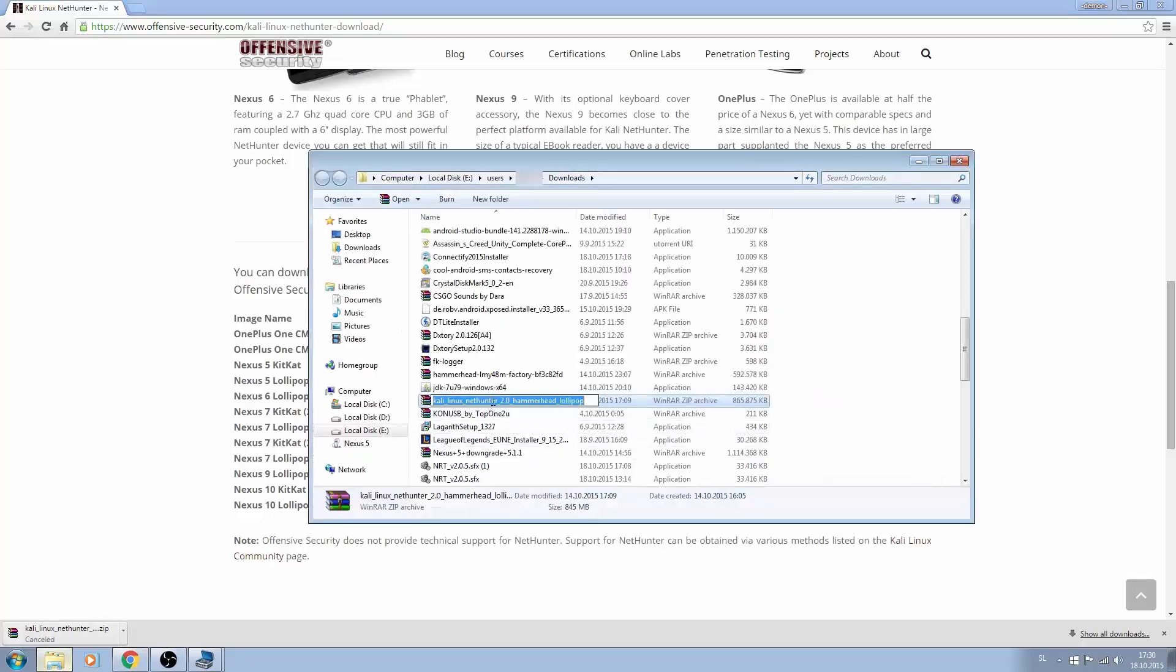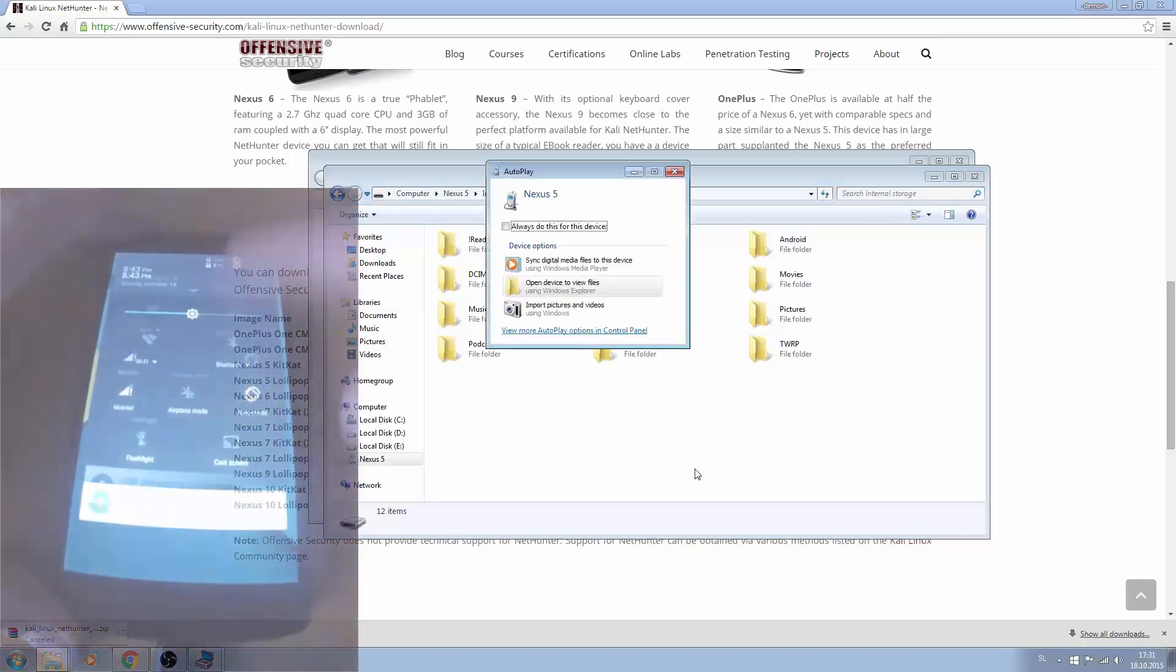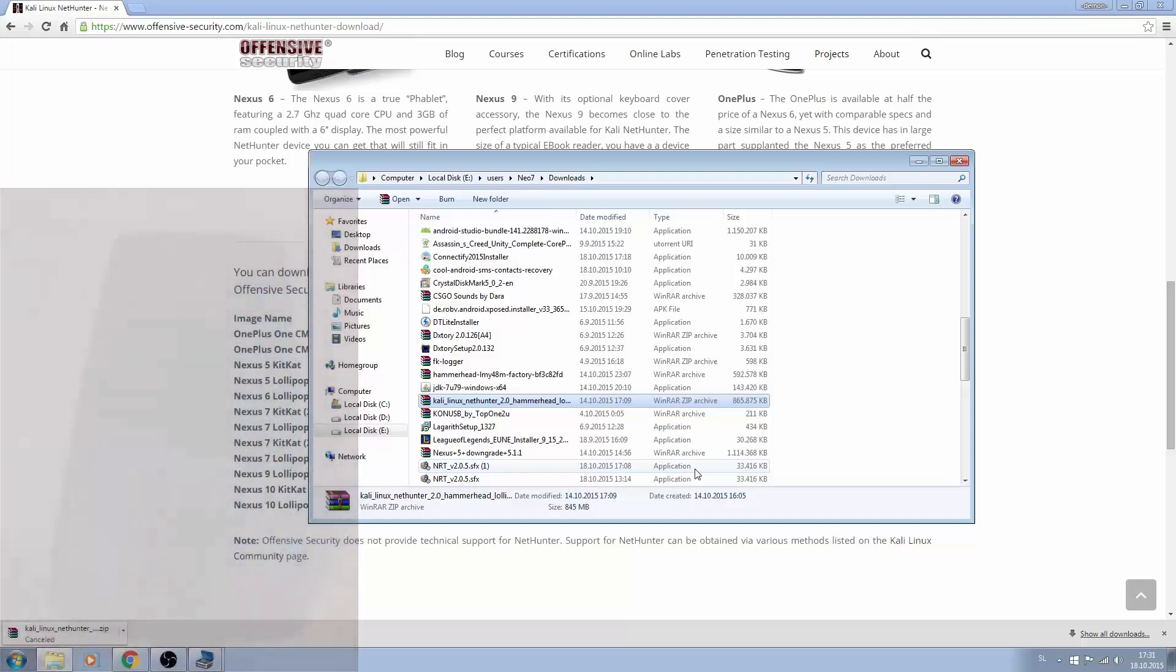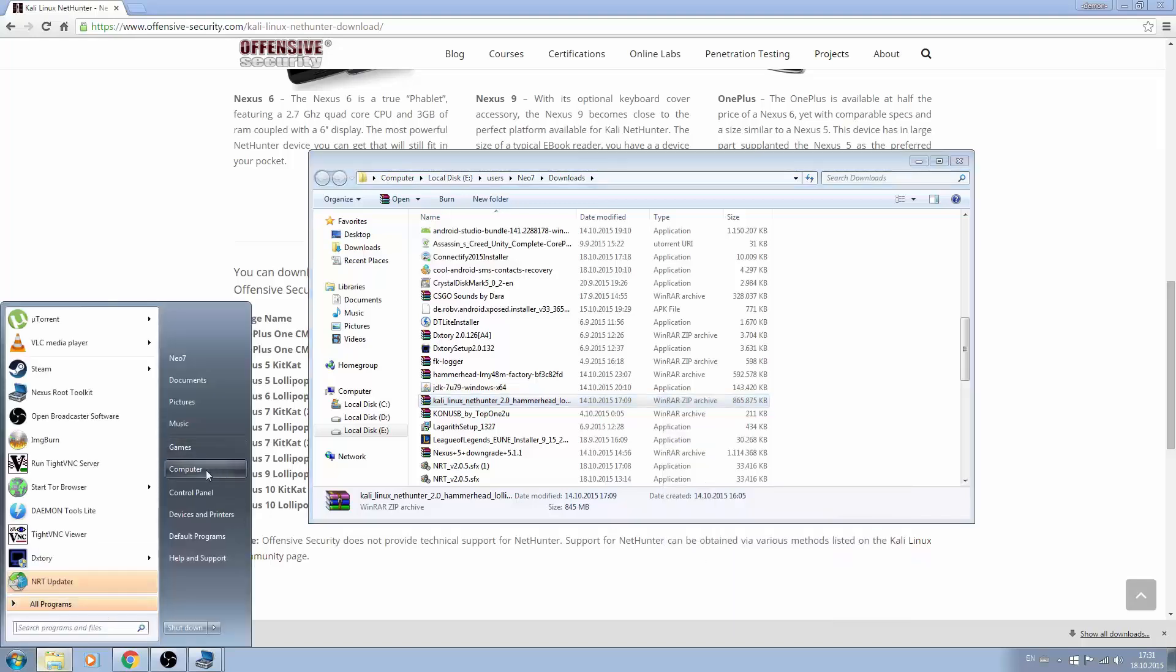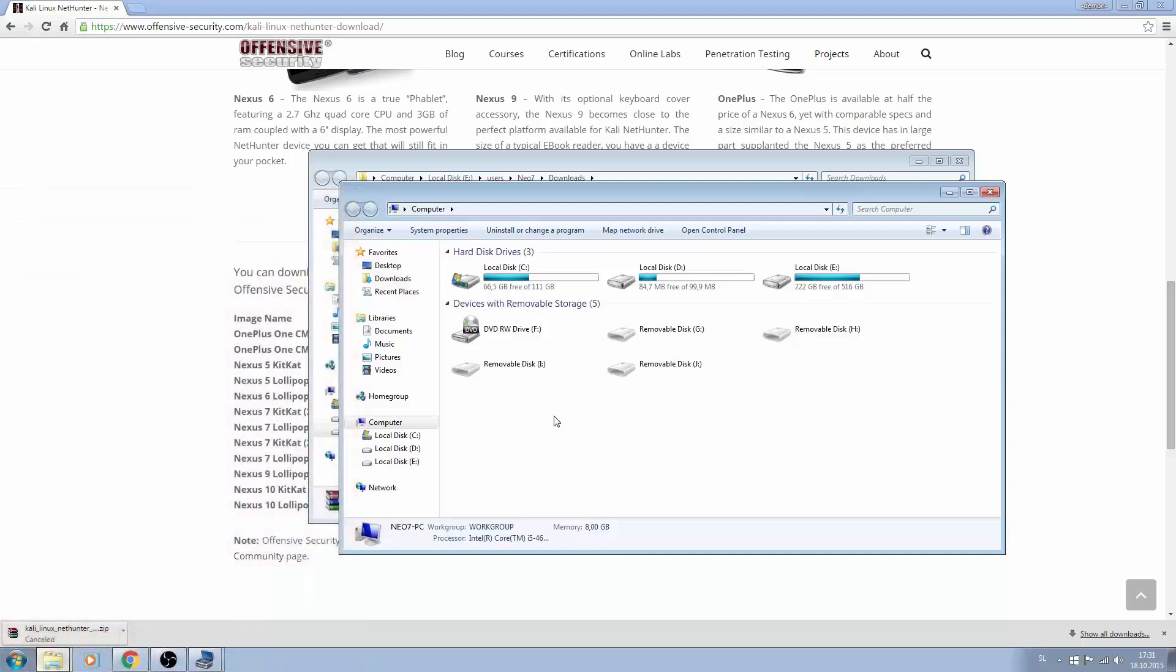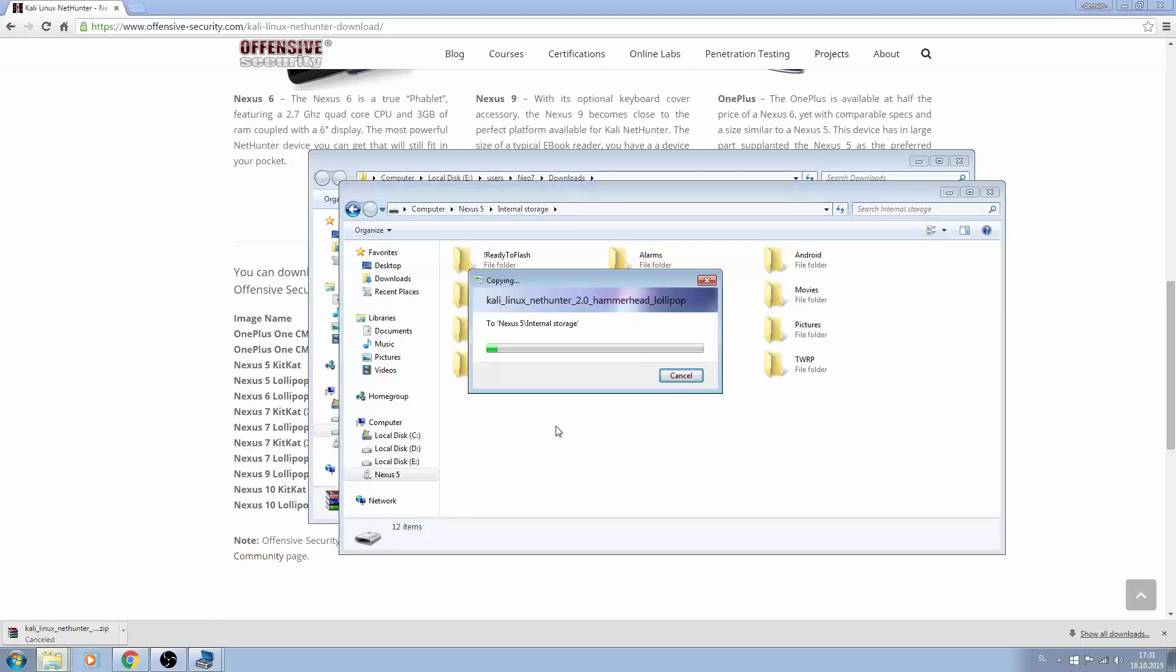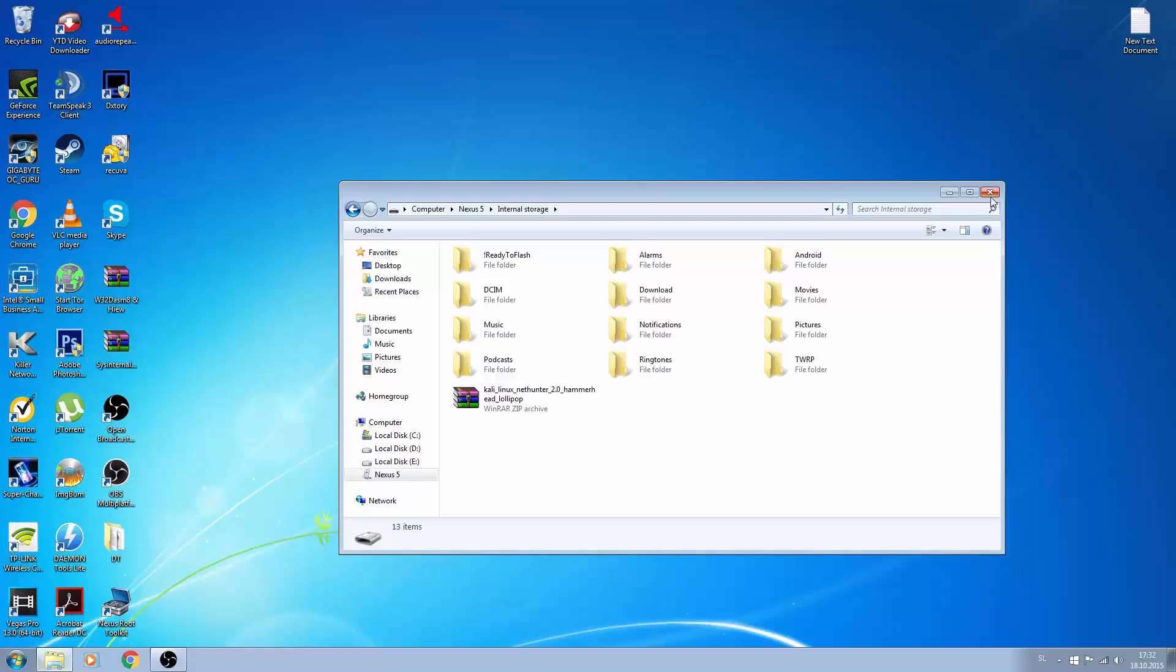I am going to copy this and paste it in here. Before you do that you must disable USB debugging. So now we copy this and we just paste it in here. Alright, now we can close this.